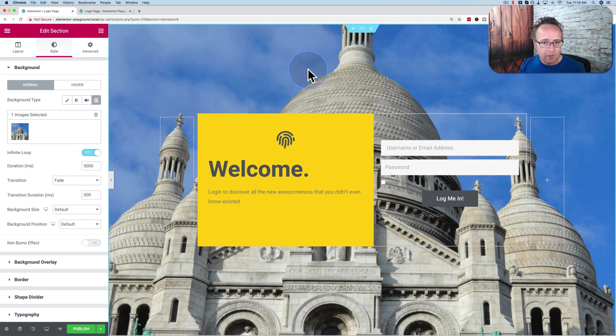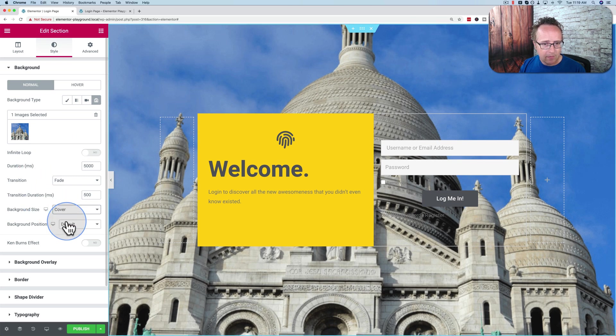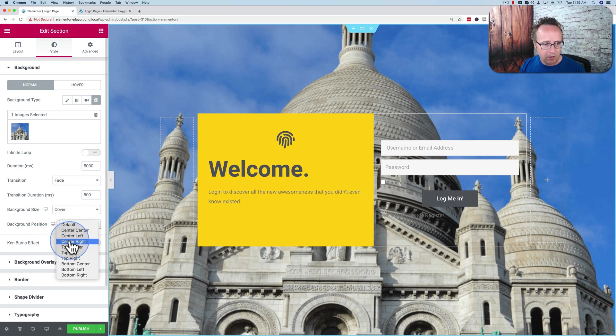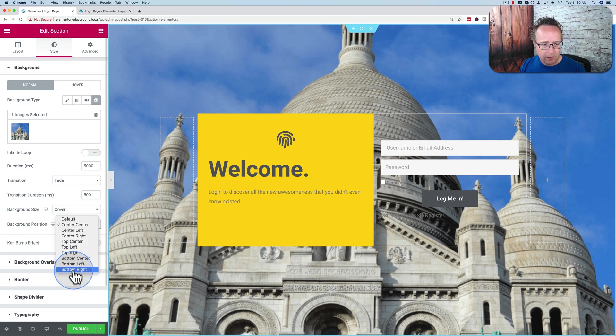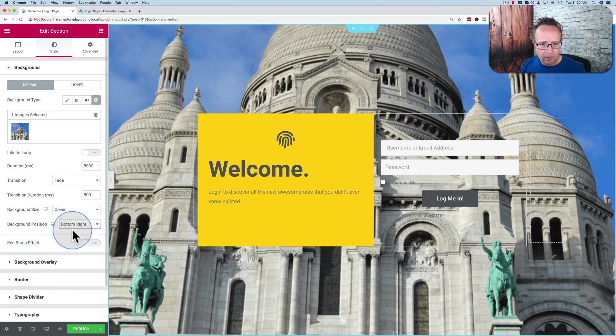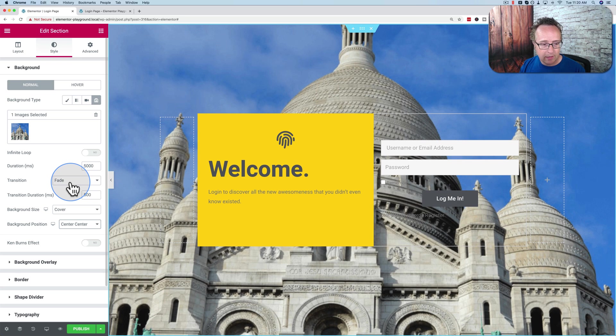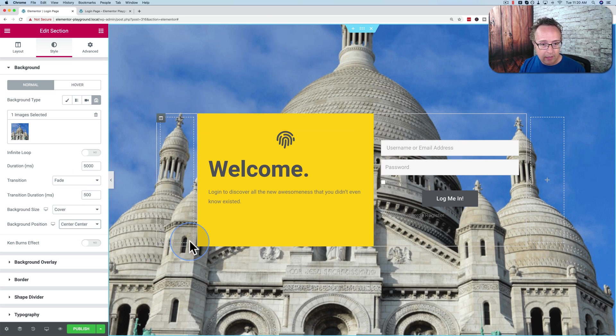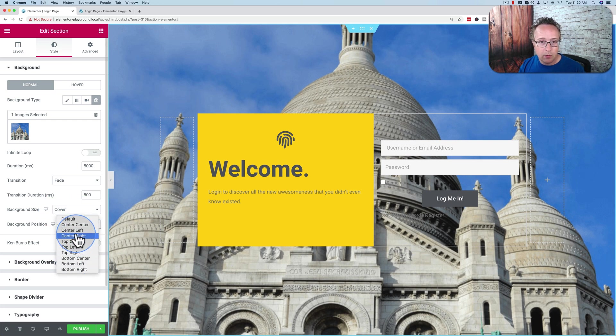Anyway, so we have that in the background. Infinite loop, I'm going to turn that to no. Background size, make it cover. Background position, change it to center center. That's probably the default. But as you change these, you see the background moving around. If the image is bigger than the actual space it contains, if the background image is smaller than the area it's containing has to be stretched out by using the cover option, then changing these won't do anything.